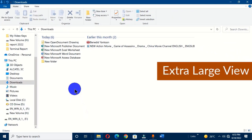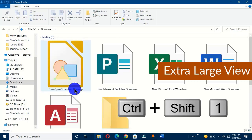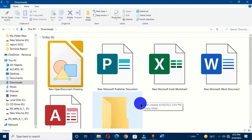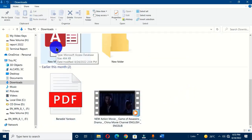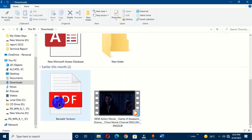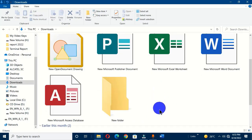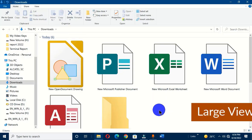The first keyboard shortcut is to get an extra large icon view of your files. The shortcut is Ctrl + Shift + 1, and this changes the view of your files. Now I have a much clearer view — I can see a Word document, a Publisher document, an Excel file, a database Access file, a folder, a favorite movie, and a PDF file. This gives a much better view of the files within File Explorer.